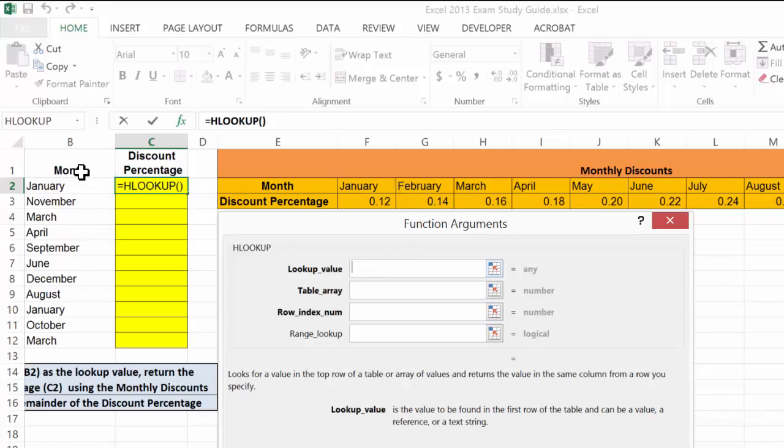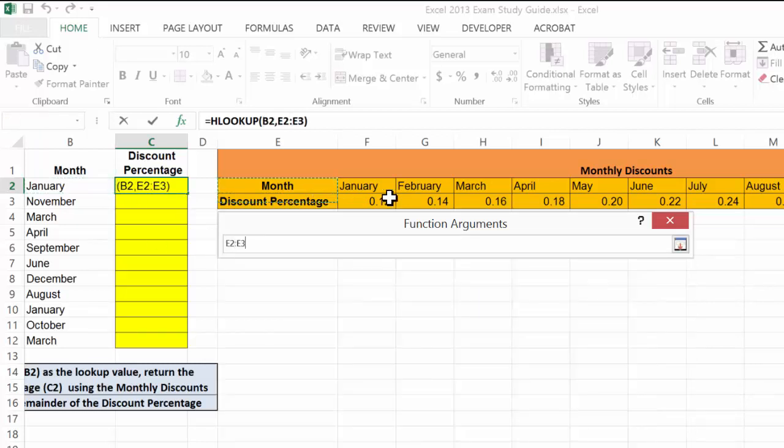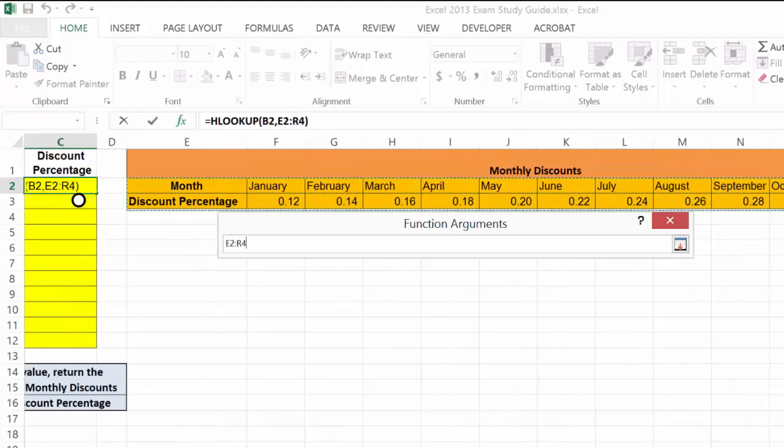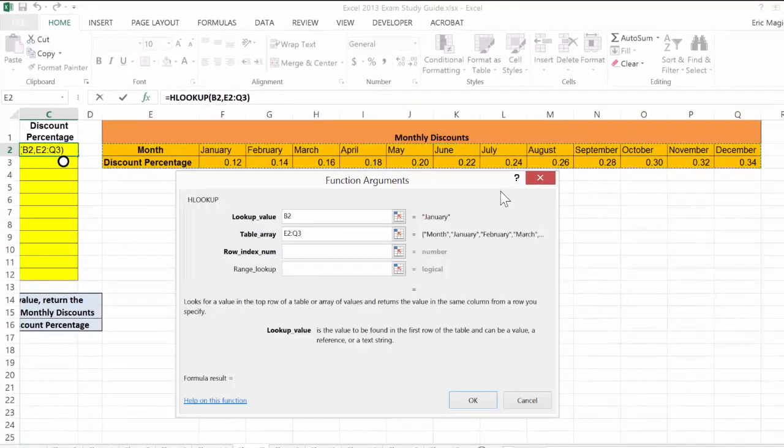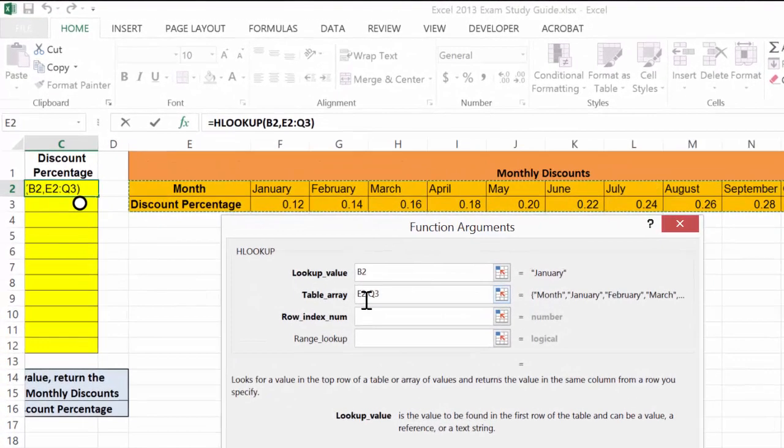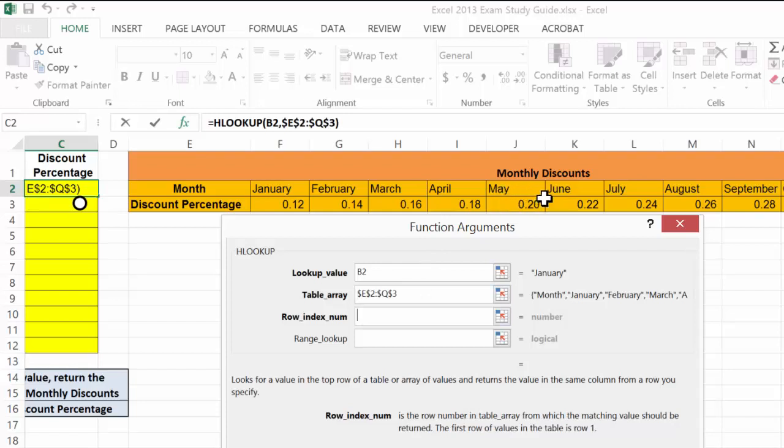So the lookup value I'm looking for is January, and the table array, I'm going to go ahead and just select the exact table without its header and choose F4 to absolute that, so that the position stays absoluted.